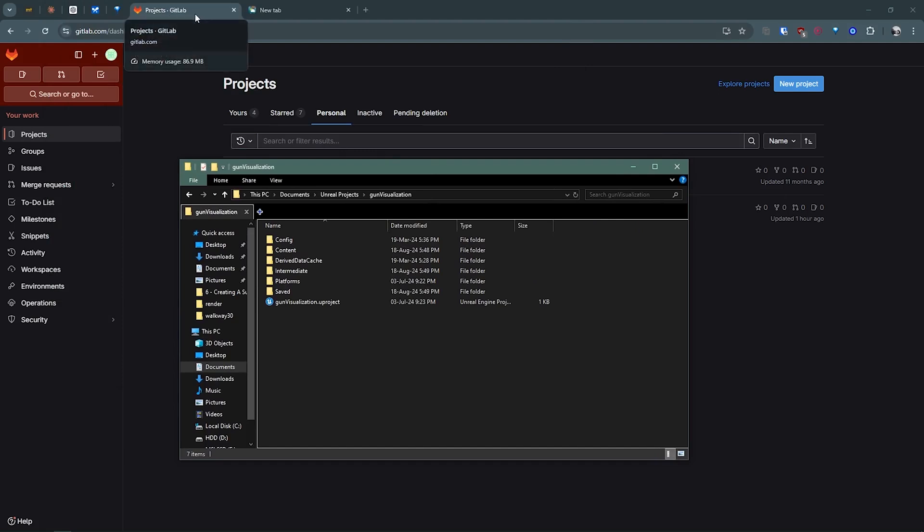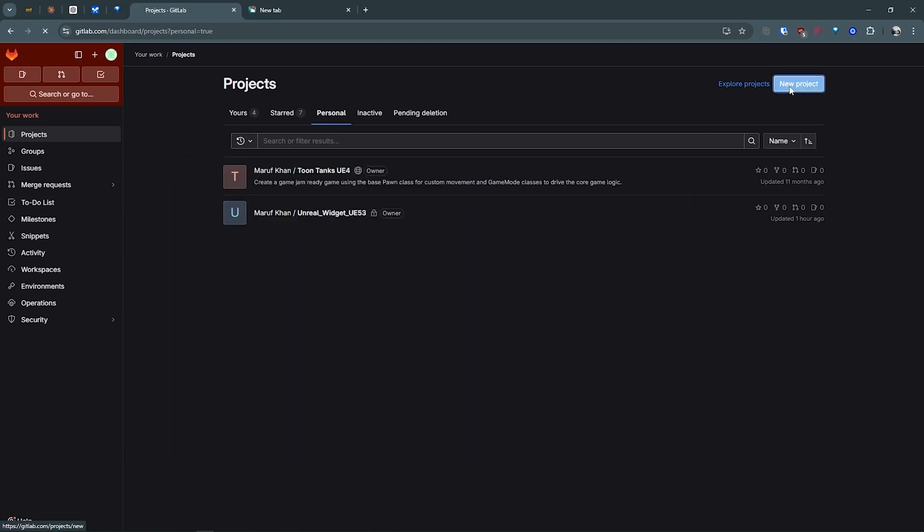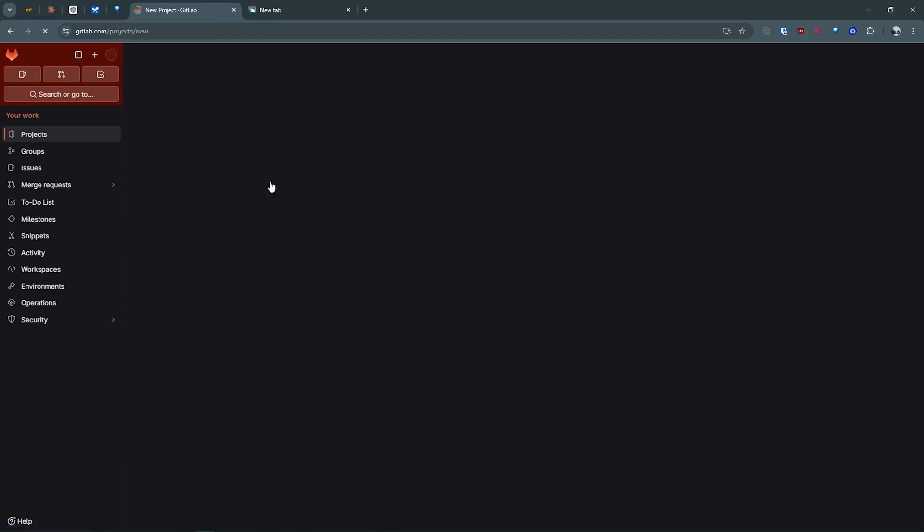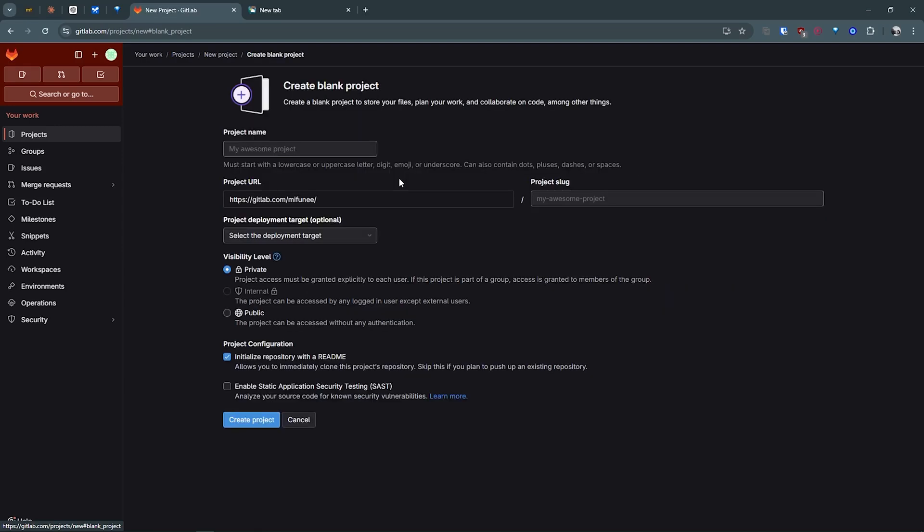Today I will use GitLab. This is my local Unreal Engine project, so for that I will create a new project. I'm creating a blank project.